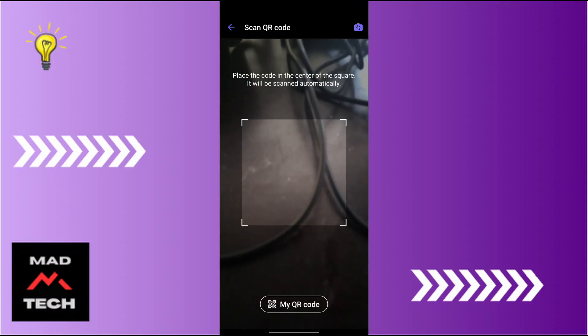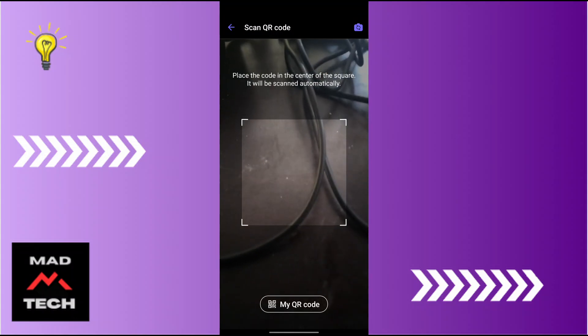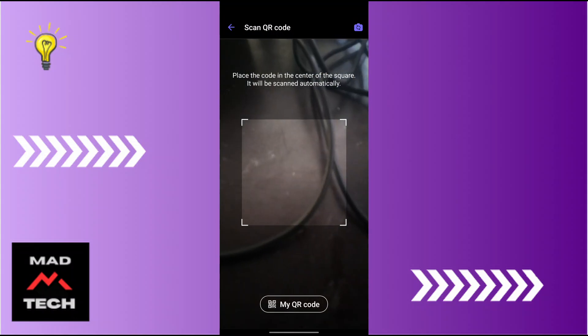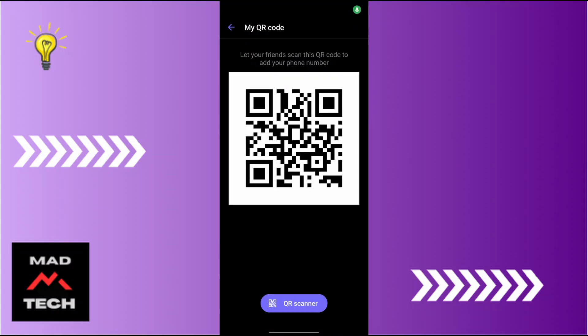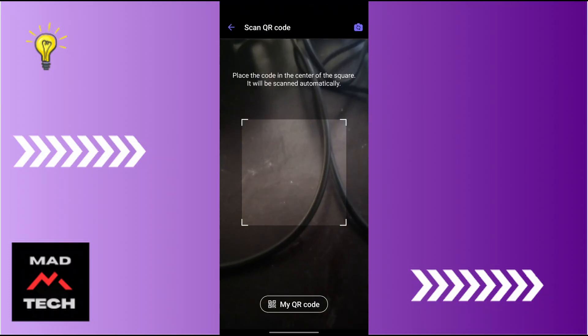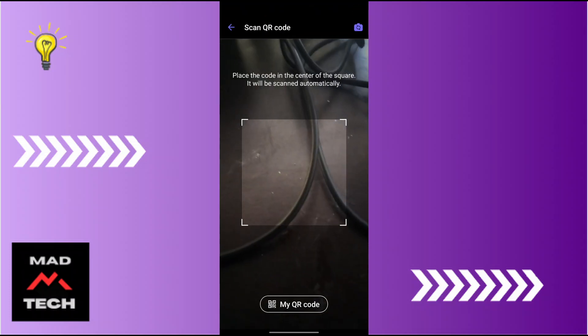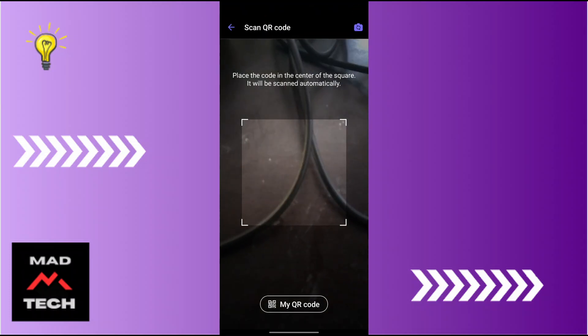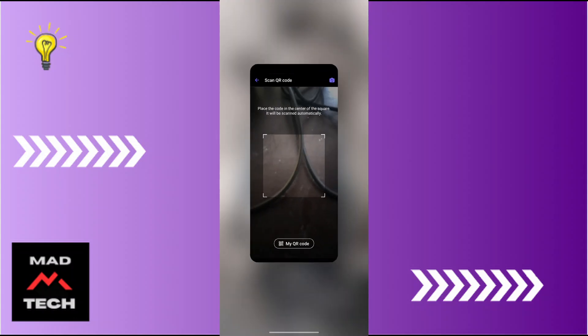Tap on Scan QR Code and scan the QR code, and that person will be added as a contact in Viber. You can also give them your own QR code so they can scan it and add you as a contact in Viber. That is the second way to add a contact in Viber.